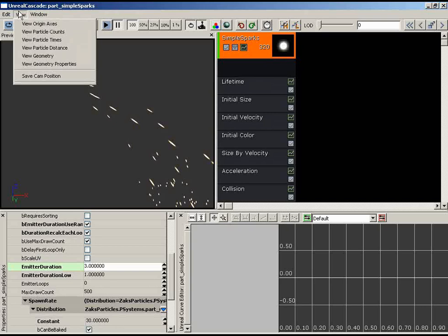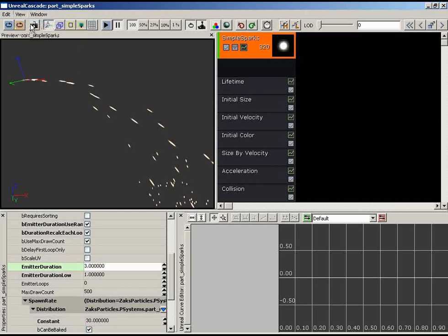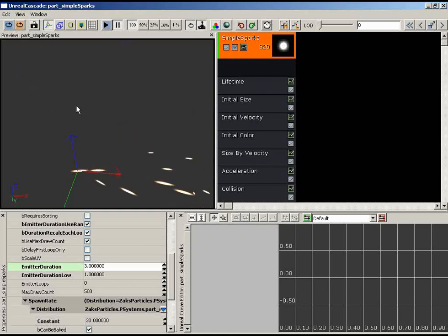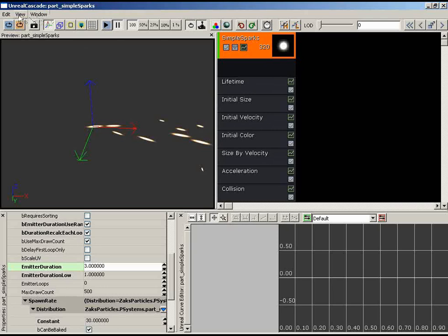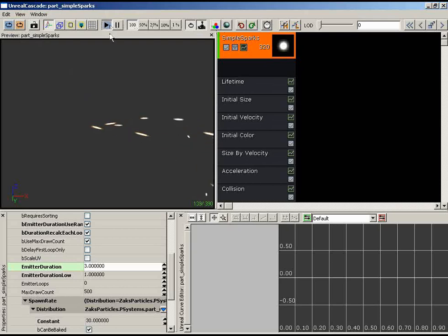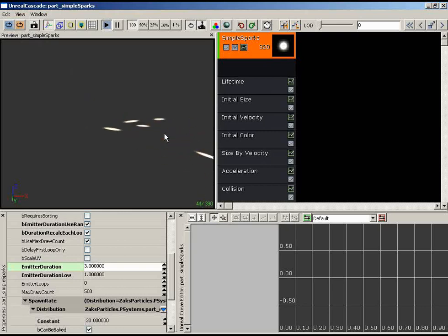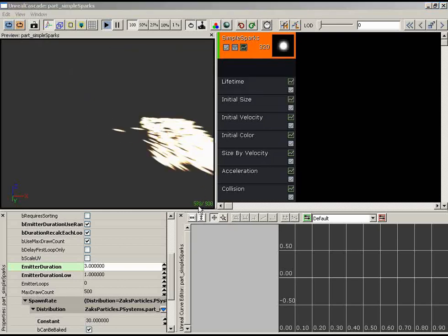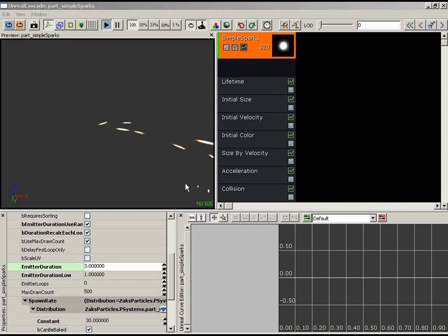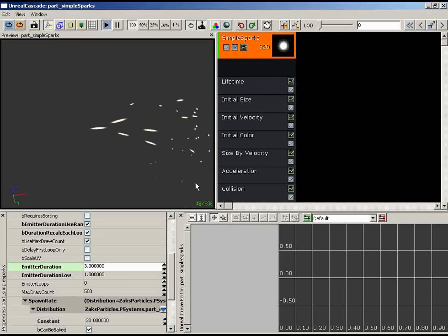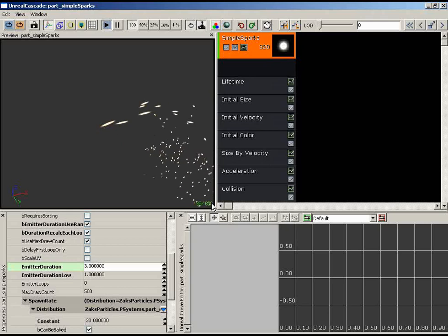View menu options include Origin Axes (shows local axes at the particle birth point), Particle Counts (two numbers — right is the max particles the system could fire, left is the current count), and Particle Times (left shows current cycle duration, right shows total running time since start). The max count updates as the highest number seen so far.